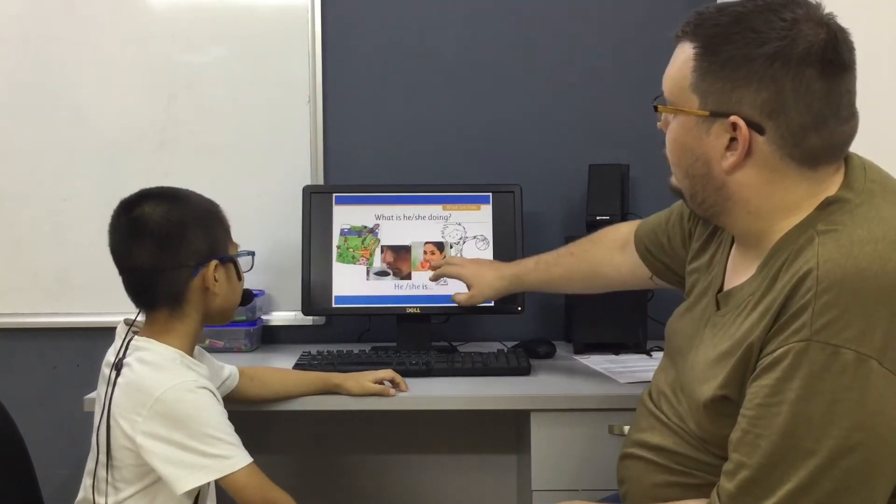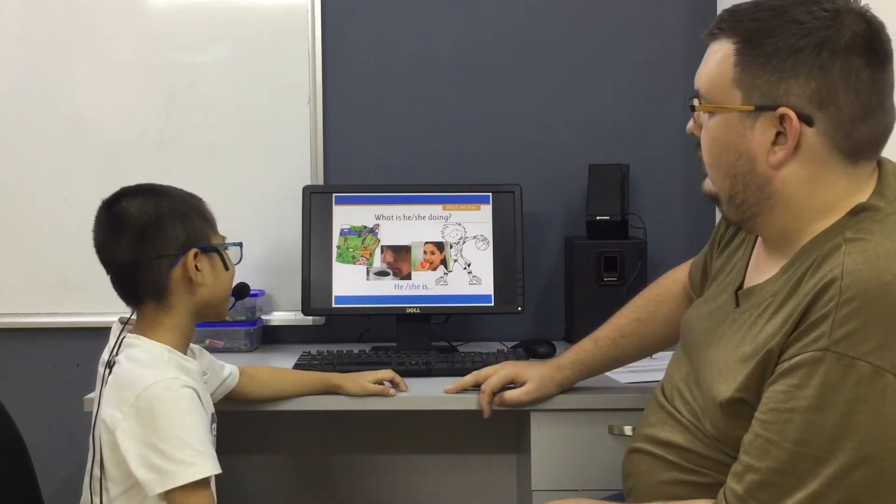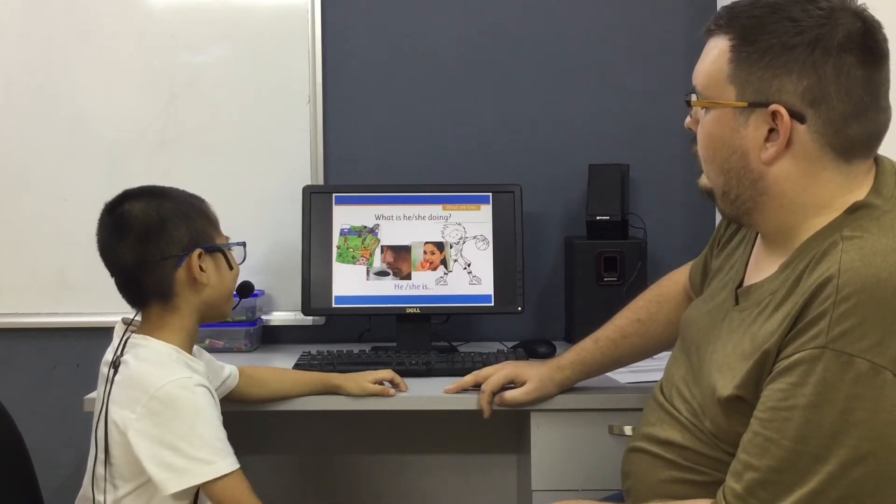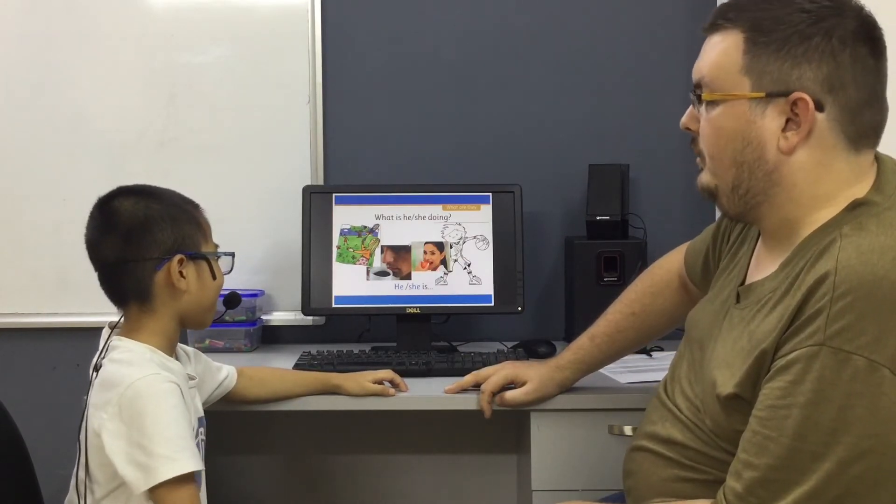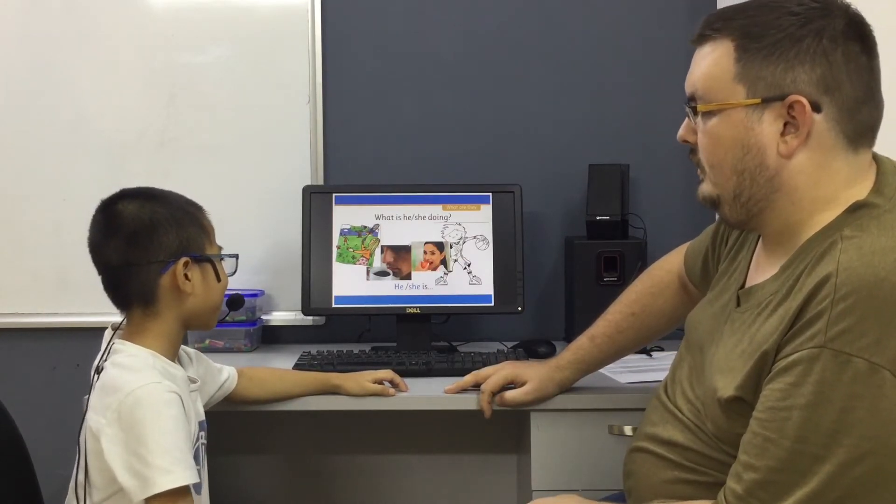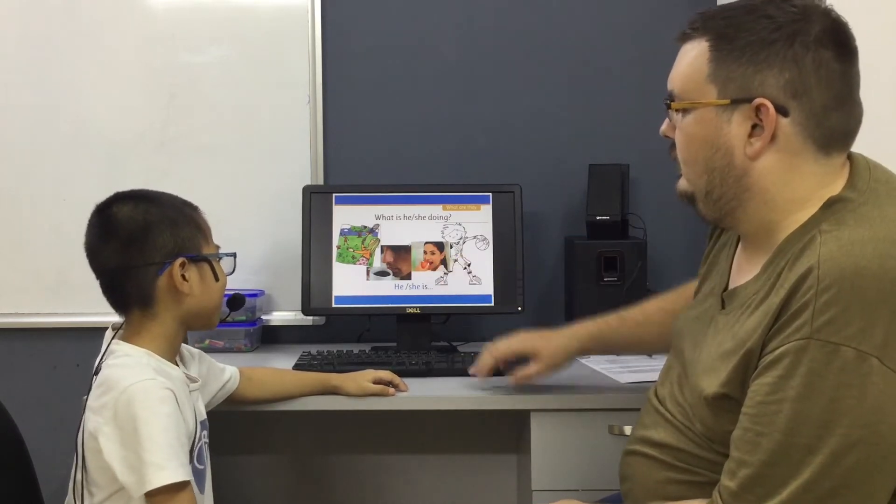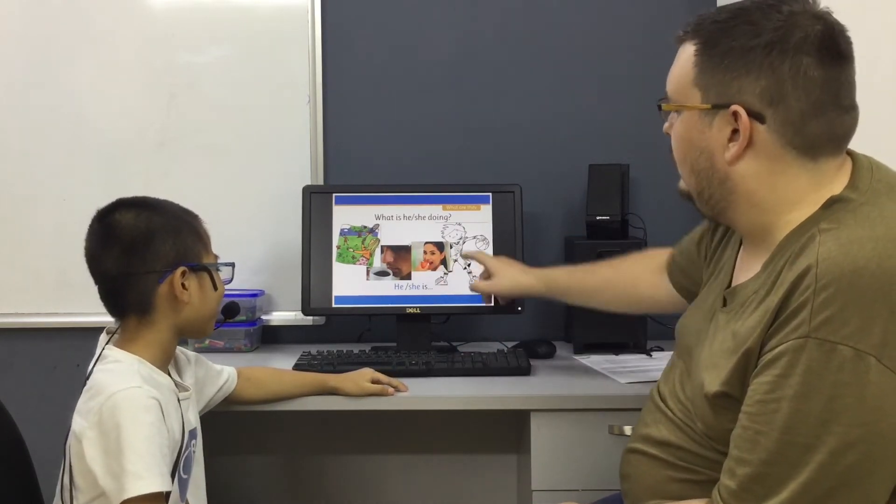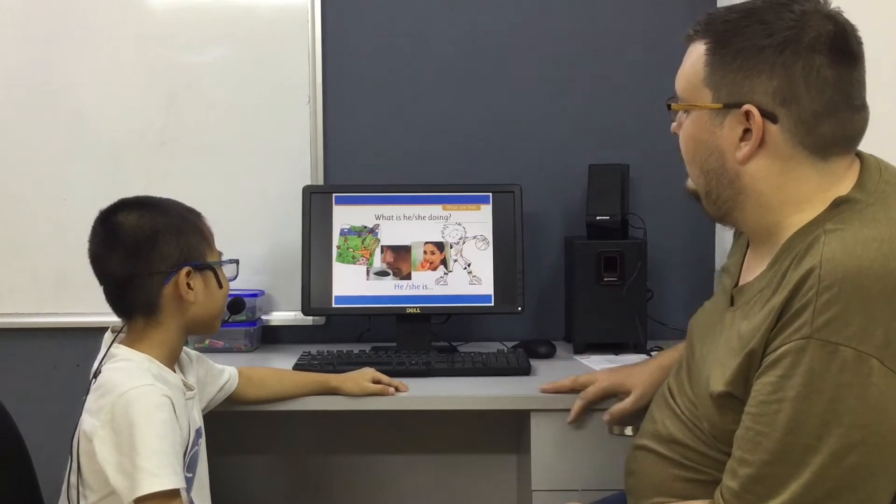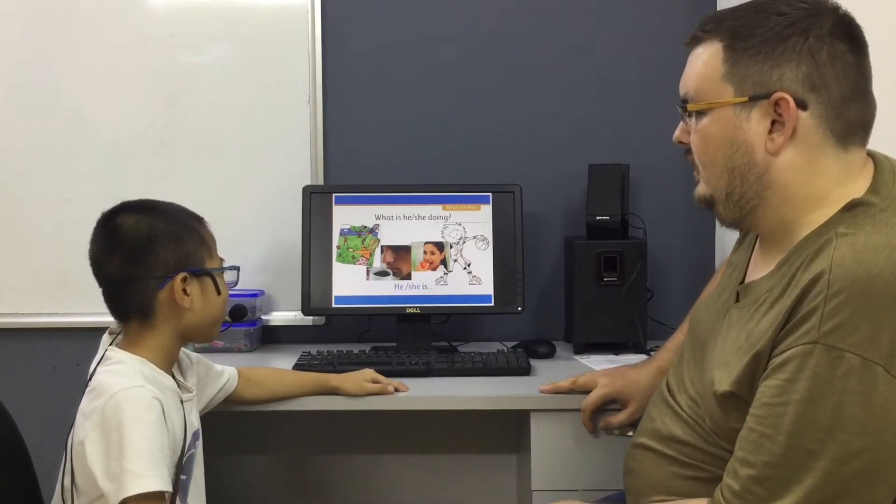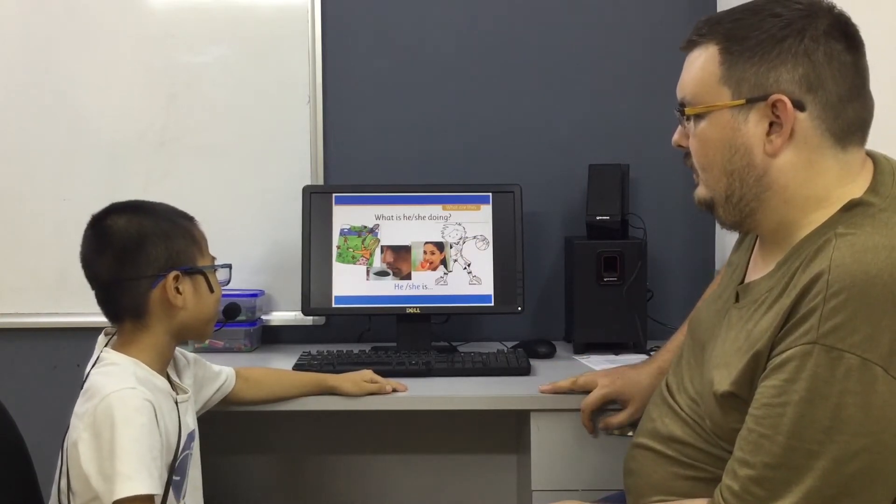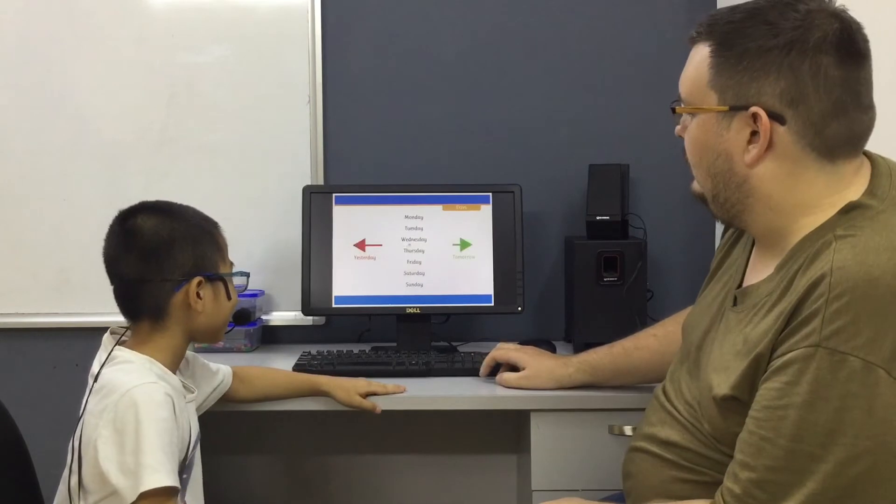What is she doing? She is eating apple. She is eating an apple. An apple, say again. What is she doing? She is eating an apple. Good. What is he doing? He is playing basketball. Good, yes.